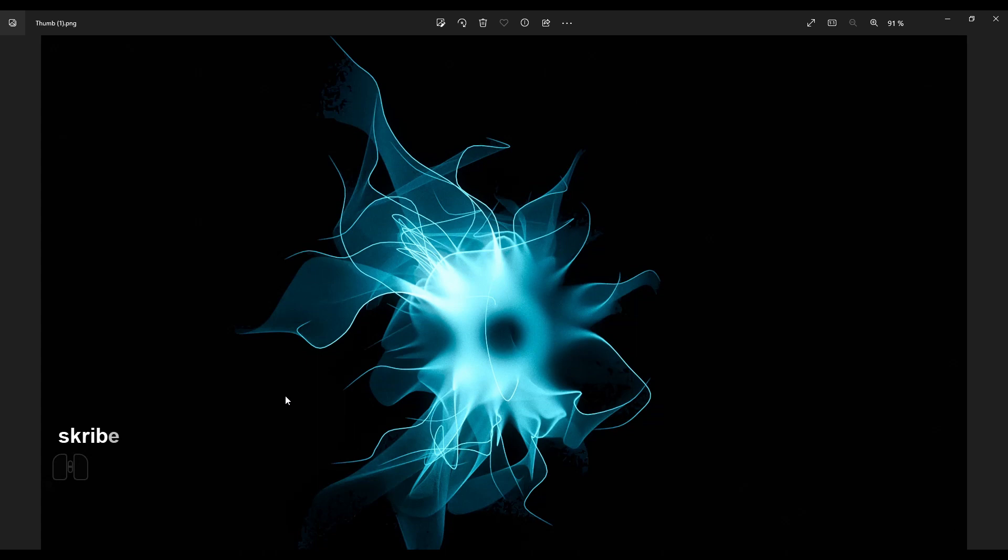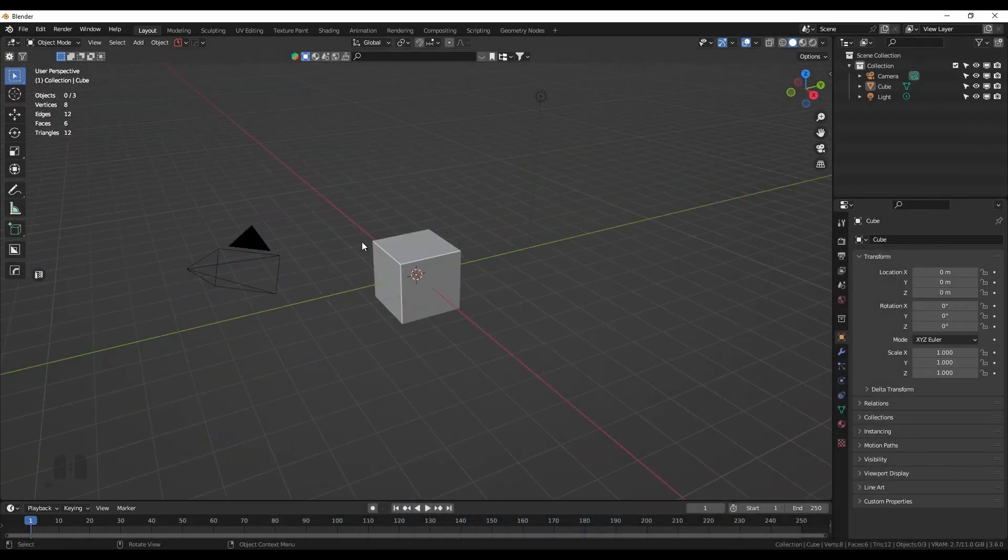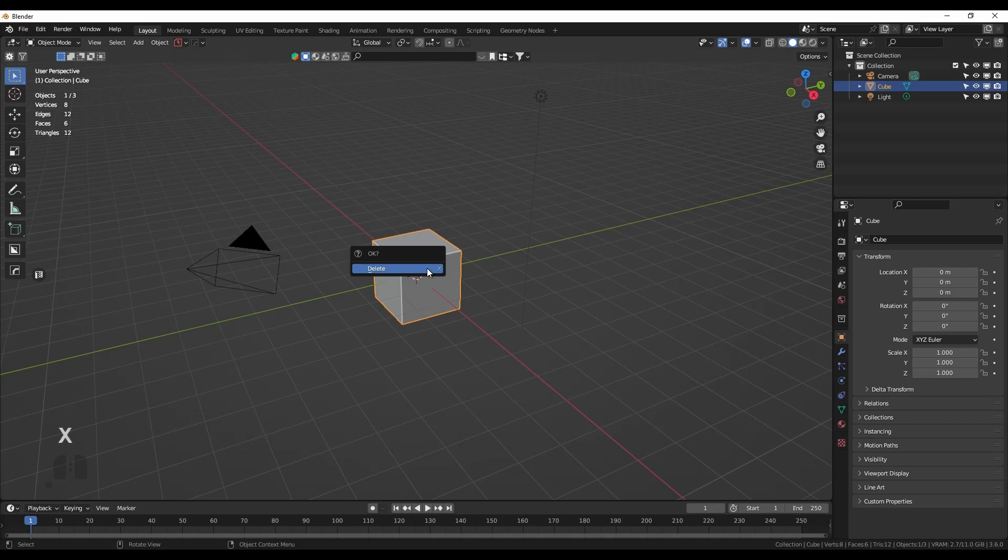Hello and welcome to my very first tutorial on how to create these glowing tendrils with these bands behind them. It's pretty easy, so let's start. Here's the basic Blender scene.